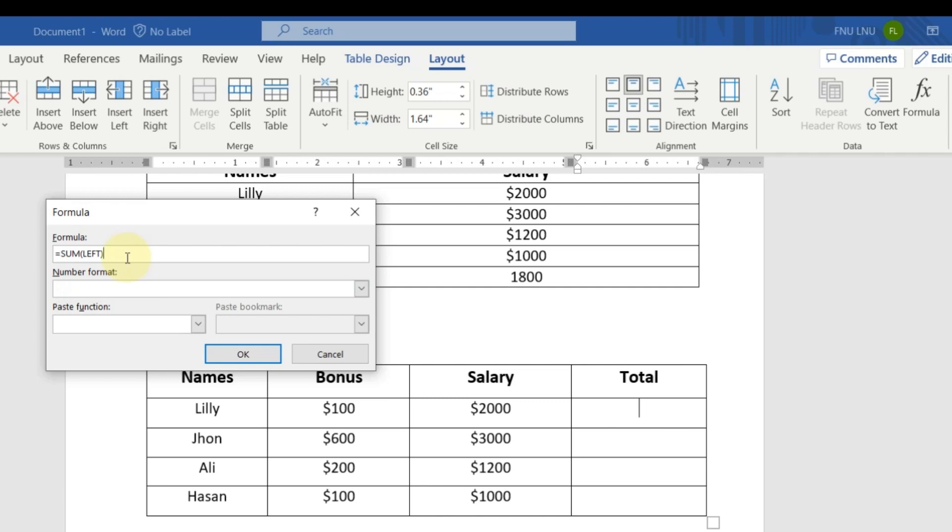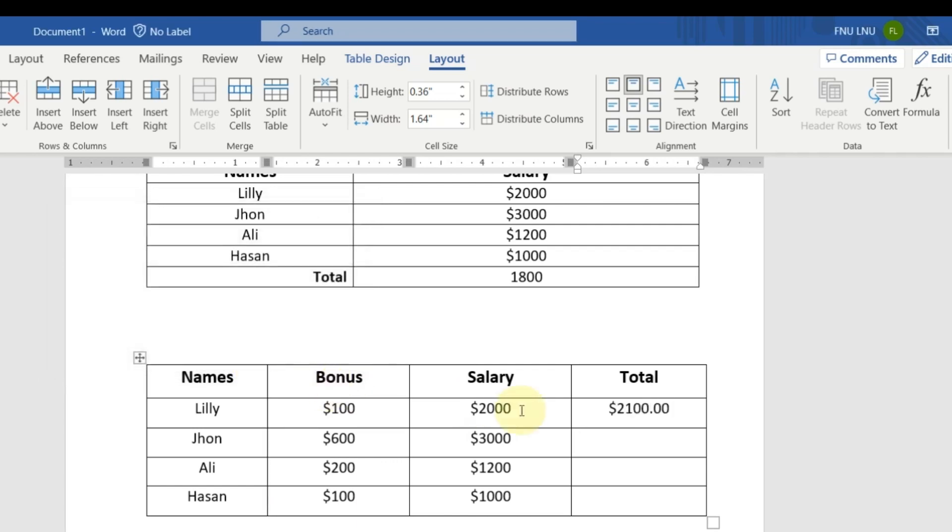So here you can see it has given me the option of left. It means that now it will calculate the left values. For example, 100 and 200. Now just click OK and here you can see the total.